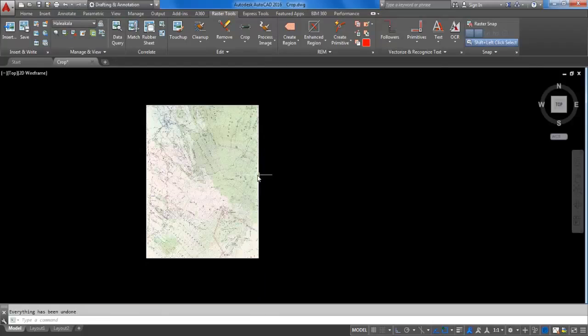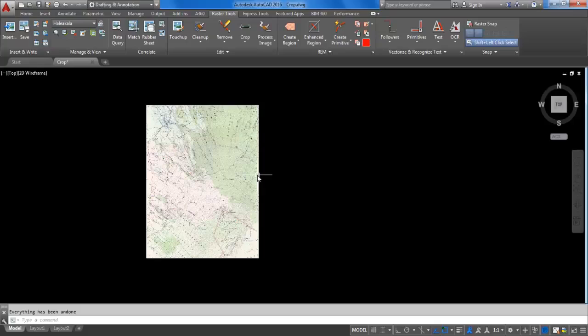The mask command clips an image inside a mask boundary and hides or unloads the images that are completely outside the mask boundary. A mask is similar to an image clip, but a mask can affect more than one image at a time.